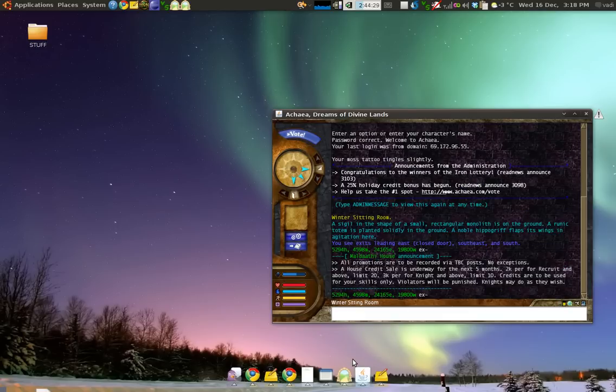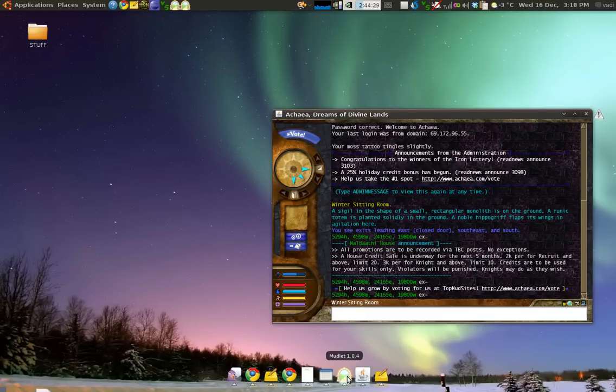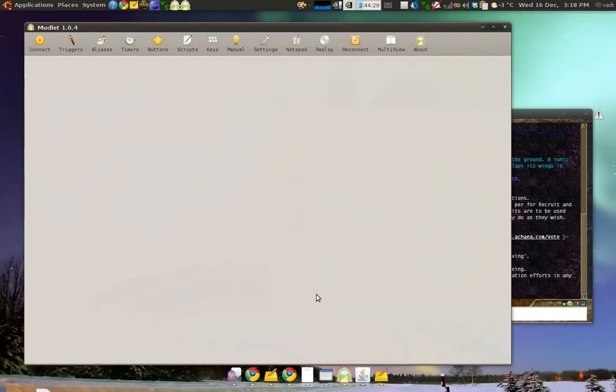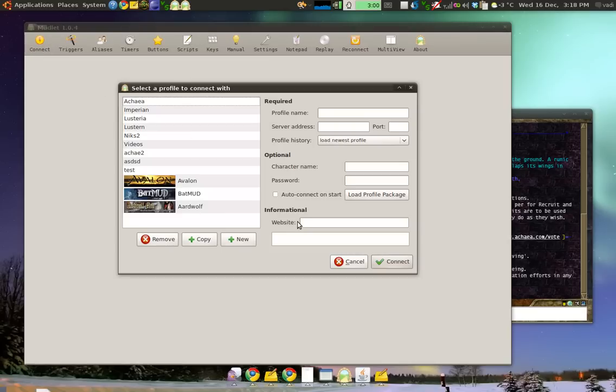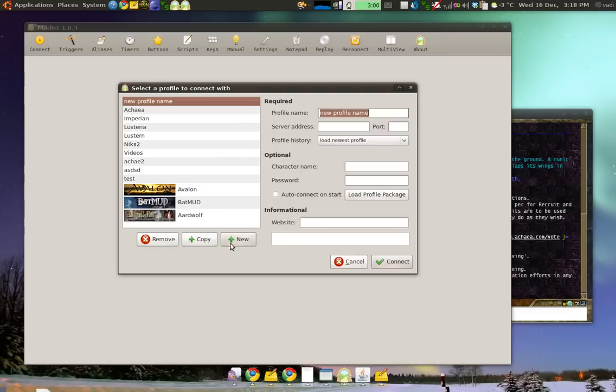With Mudlet, the process is kind of similar. You start up Mudlet and then you press the connect button right here. Press the connect button, and then you create a new profile for the game that you are playing. So, we'll click New here.